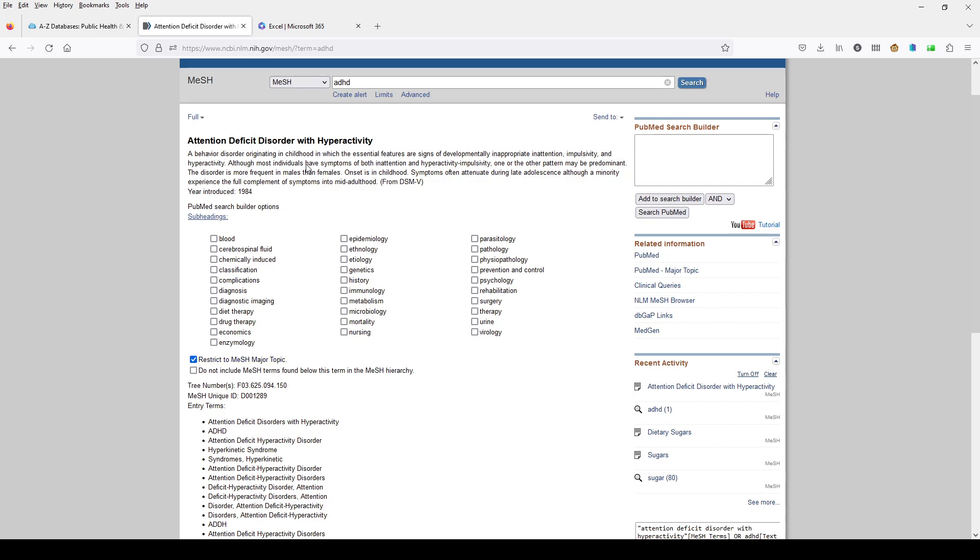The heading that is on the screen, you can use the tools that are over here on the right to build a search with. So I'm going to click Add to Search Builder, and you can see now that we have this heading Attention Deficit Disorder with Hyperactivity, and they've put that in quotes for us. And then we have the major MeSH topic chosen down here, so it's put in the MAJR in square brackets for us.